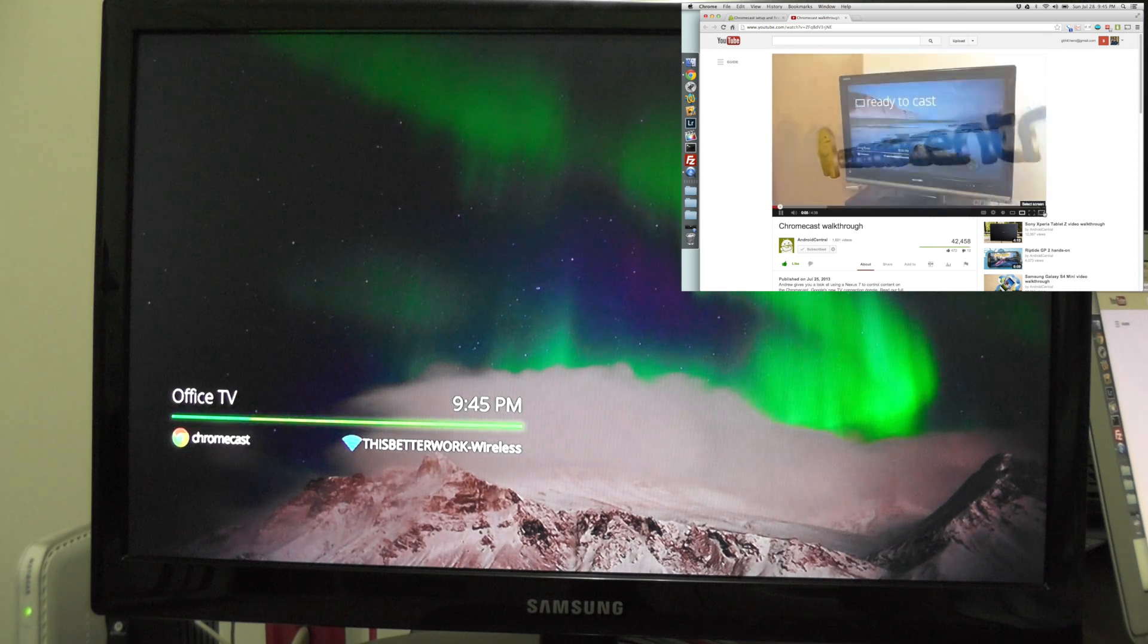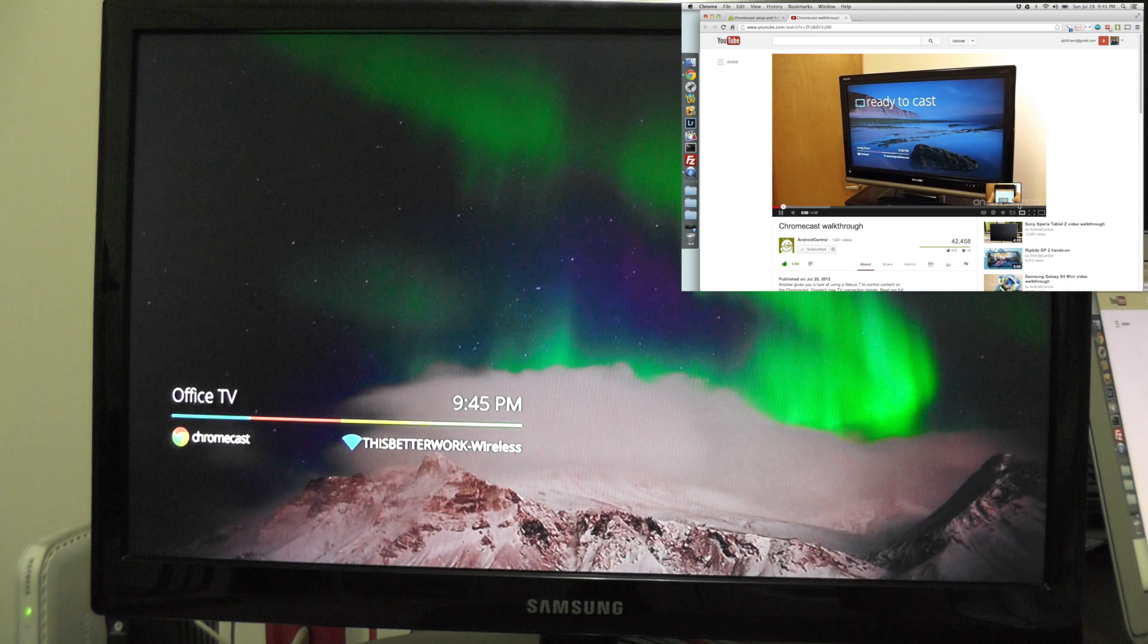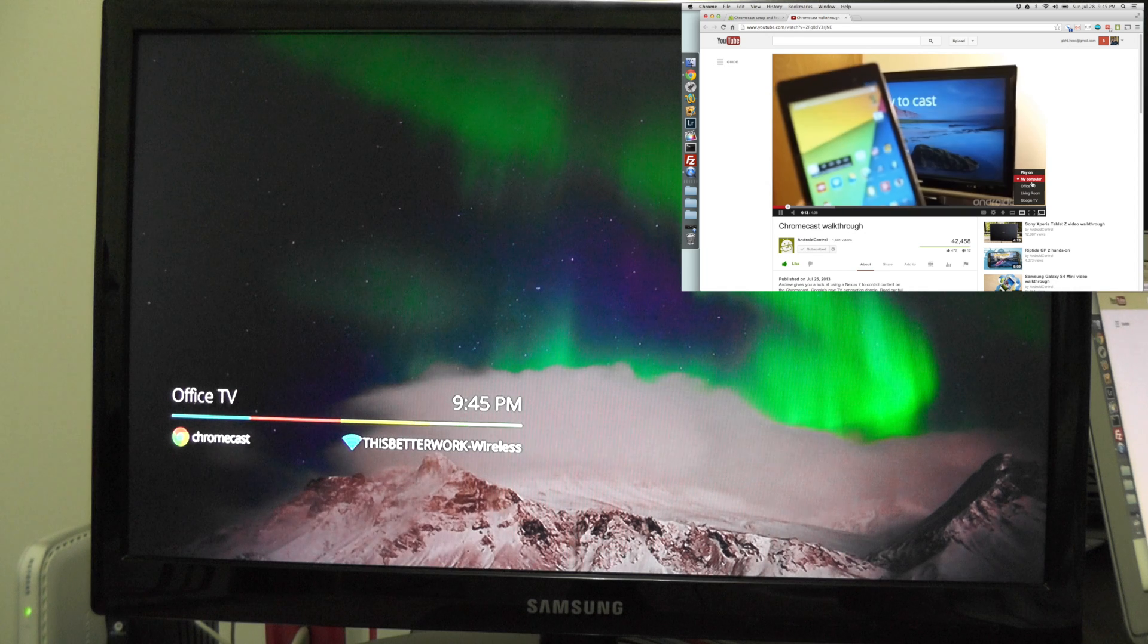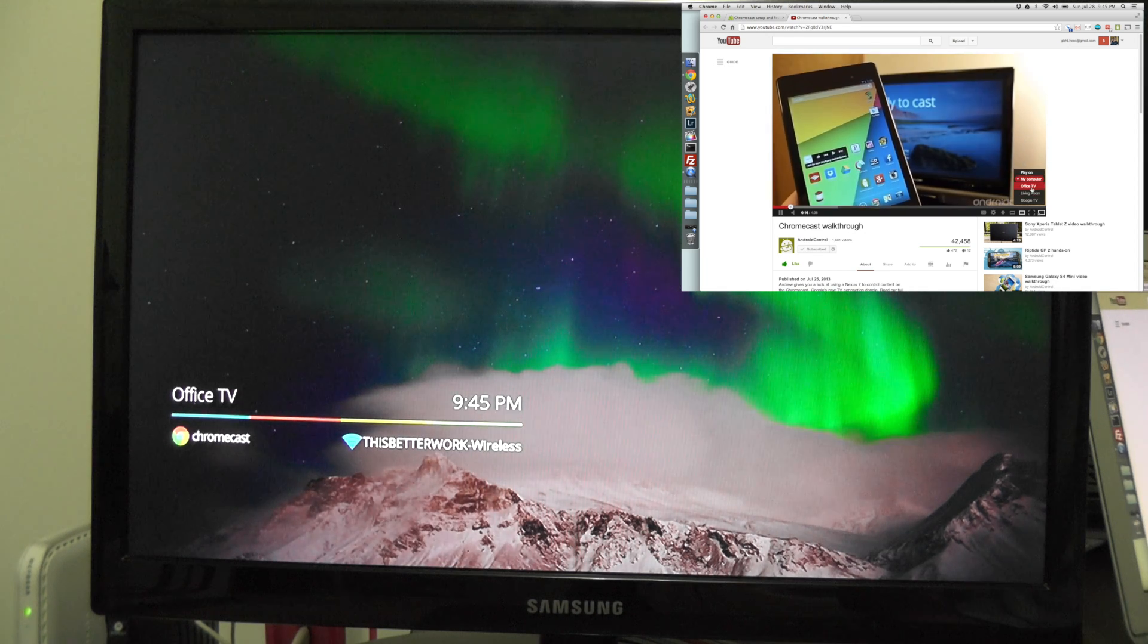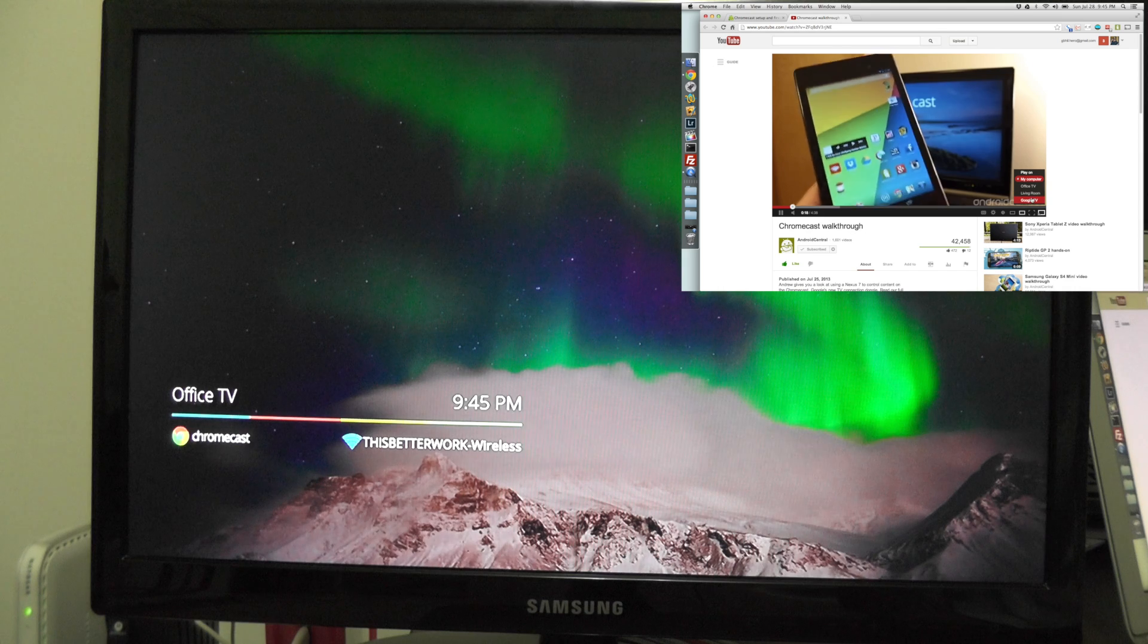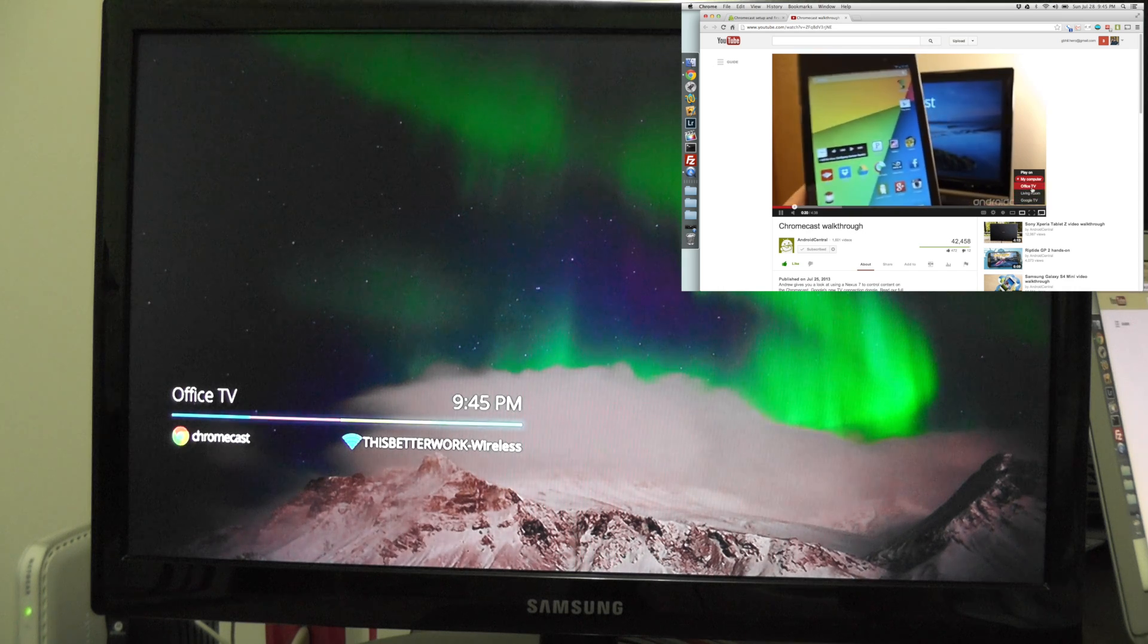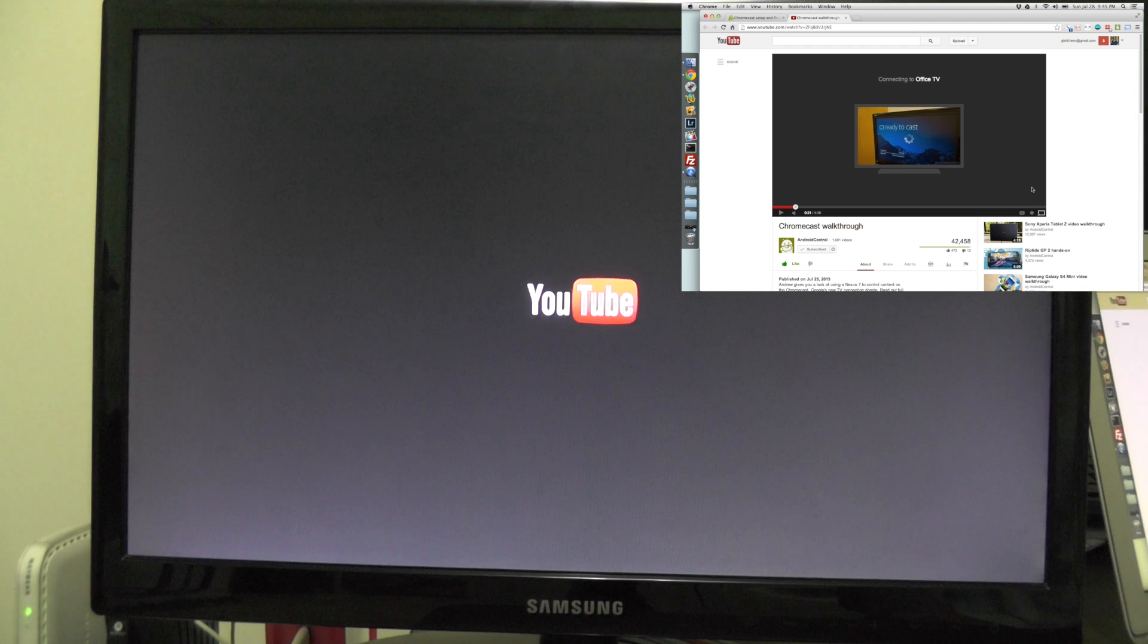If I go down here to the right-hand corner of my screen, I can choose to cast it. I can choose to keep playing on this computer, the office TV that I've got here, the living room, or Google TV I have out there. Let's pick the office TV and watch the magic happen.